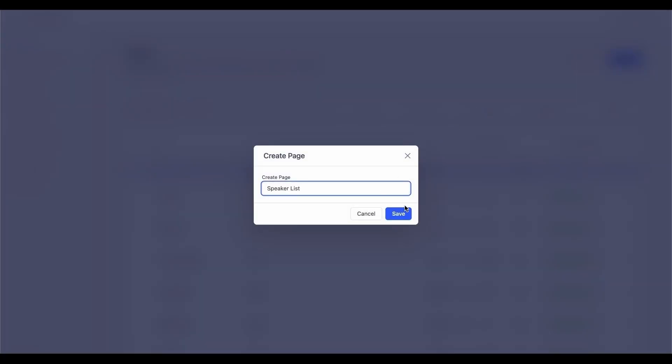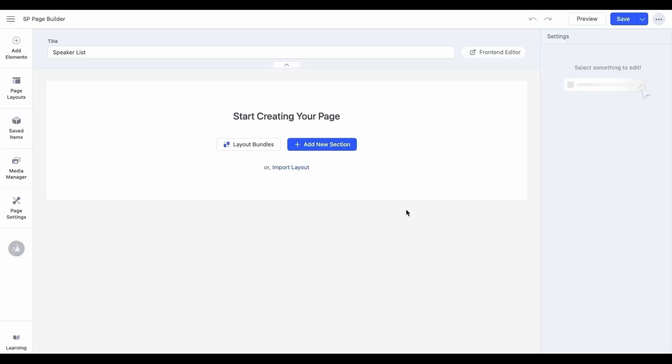Go on and create an Index page, give it a name, and the rest is pretty much the same as creating your regular SP Page Builder pages.